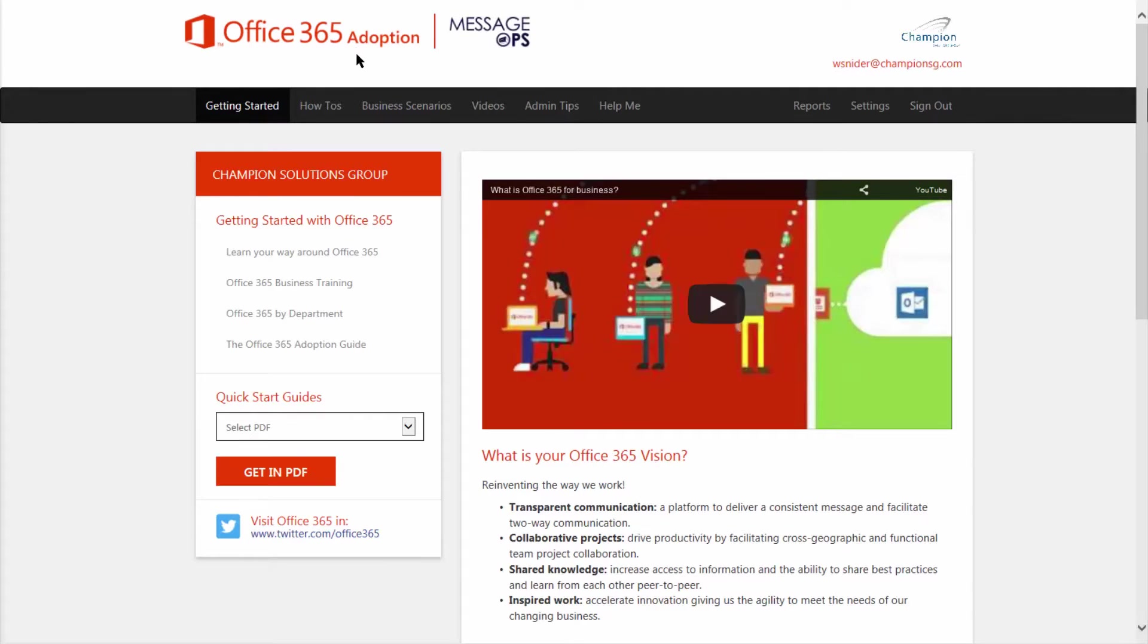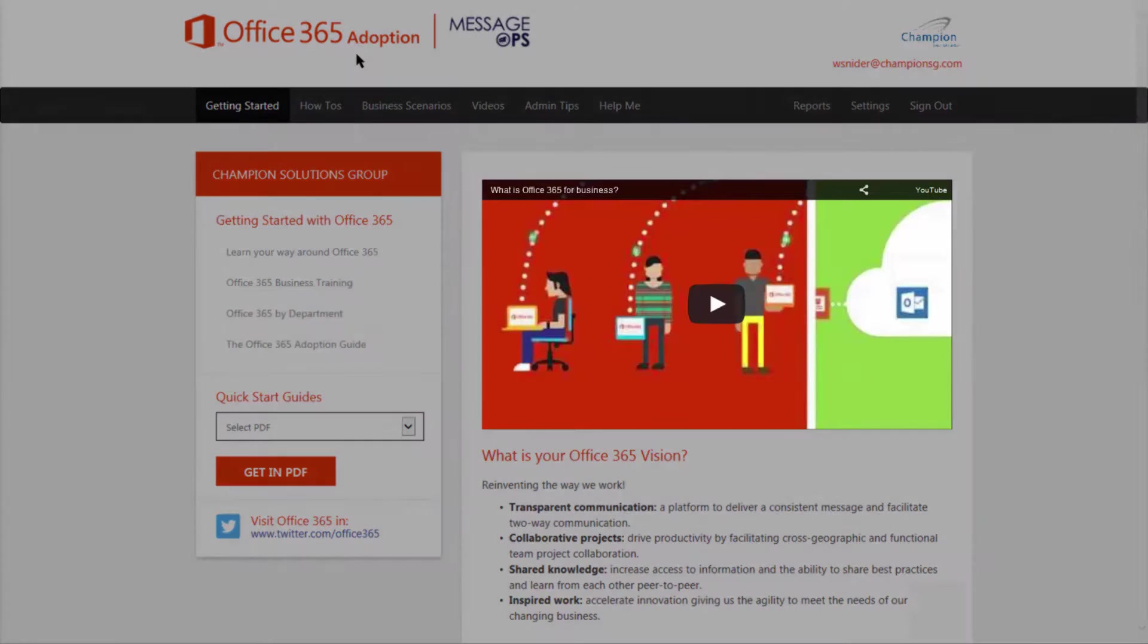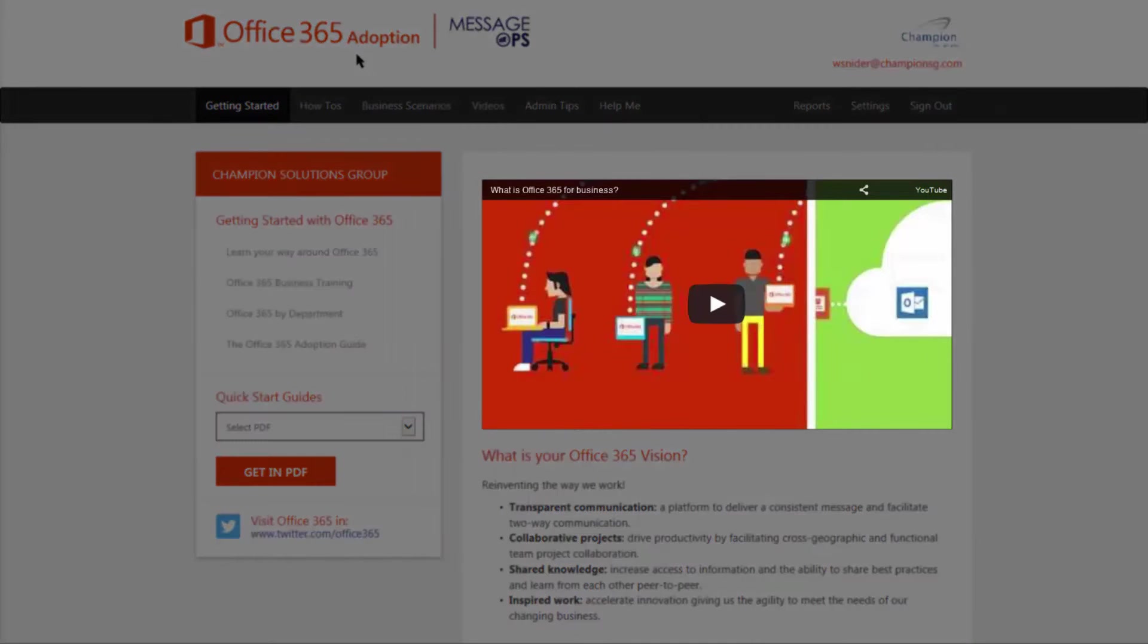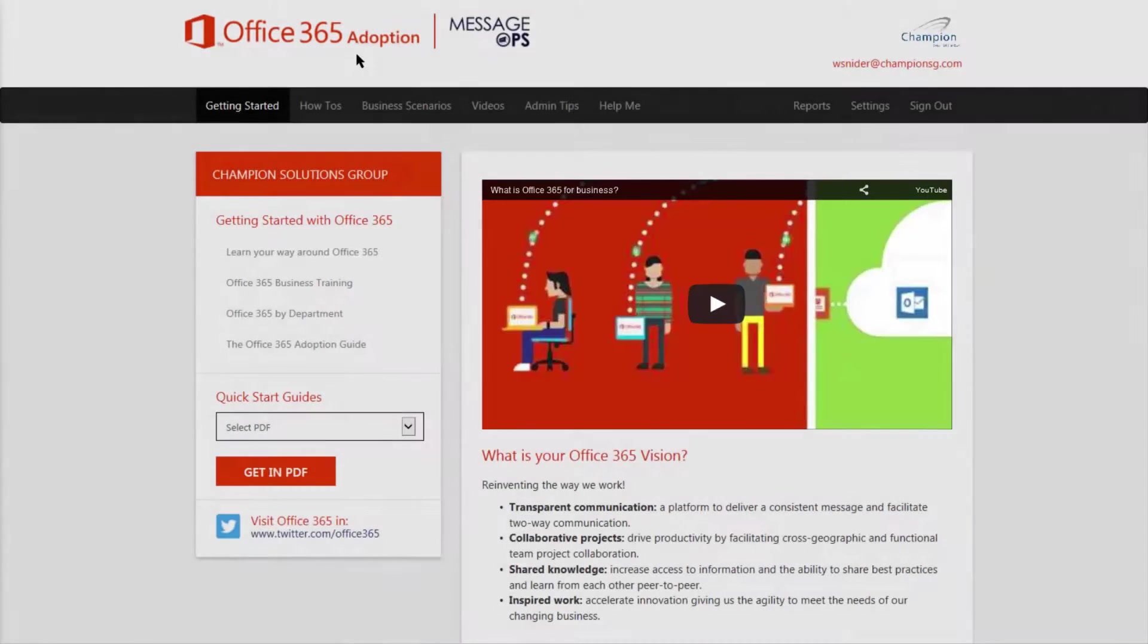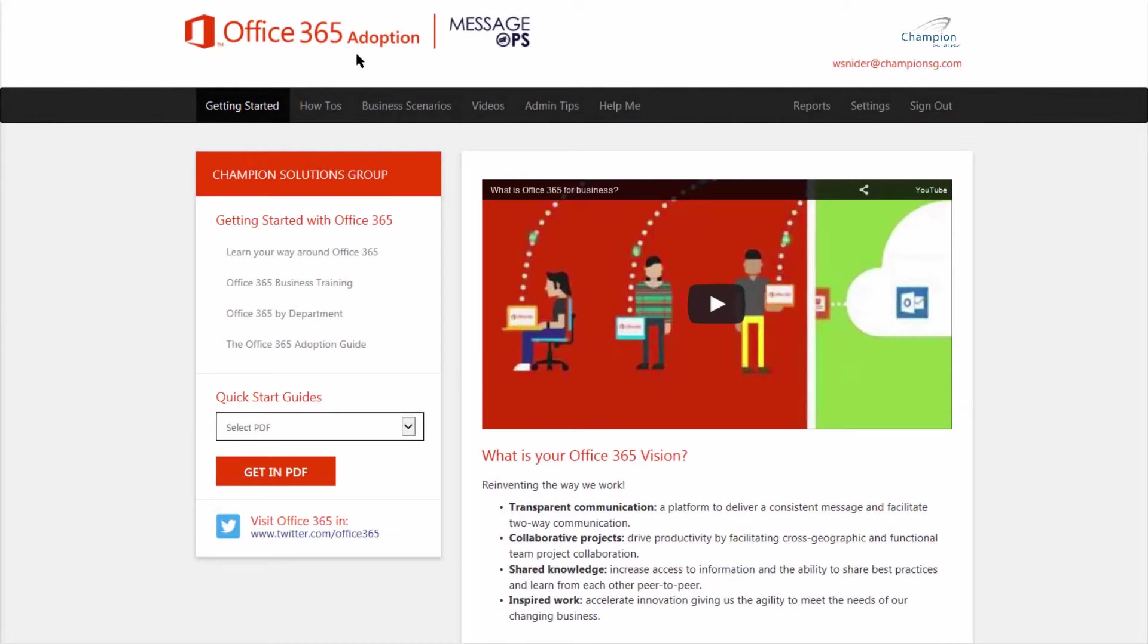To get started, here's a very simple introduction video to Office 365 that takes the concept of all the different applications and services and explains them very quickly and easily to your employees.